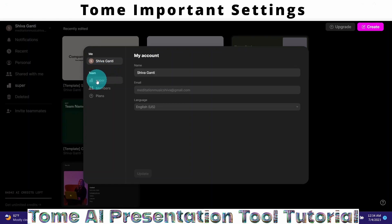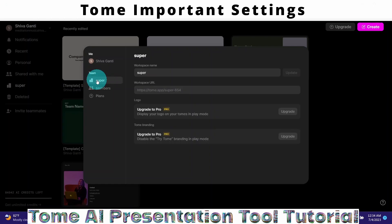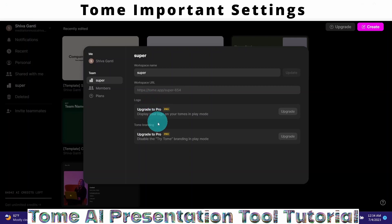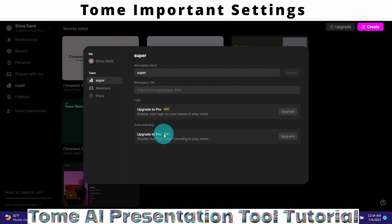Click on your workspace name to see further details. Here you see your workspace name — in this case 'Super' — along with the workspace URL. You also have Logo and Tom Branding options here. If you want to use these features — logo and Tom branding — you need to upgrade your subscription to the Pro level.